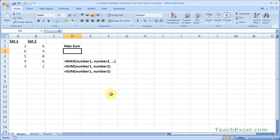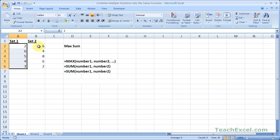Here I'm going to do a sum of this set of numbers and this set of numbers, and see which one is greater. This is a very simple example just to show you how you can nest functions, but you can do this with considerably more complicated functions — such as another tutorial where I show you how to nest one VLOOKUP function into another VLOOKUP function.